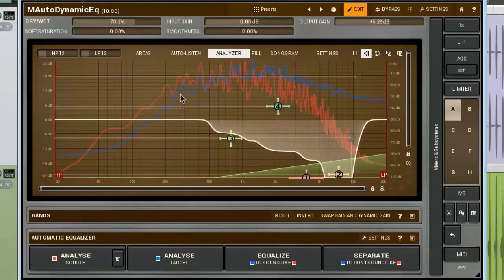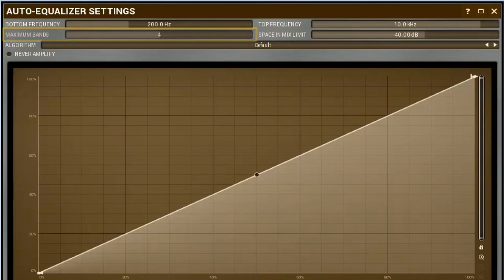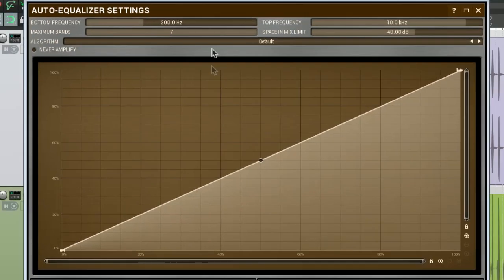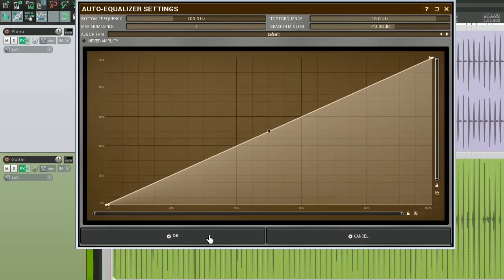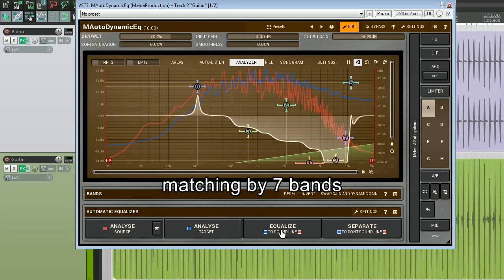The next important parameter is the maximum bands. It sets the quantity of bands that the automatic equaliser uses for matching. For the M-Auto-Dynamic EQ, the maximum is 7, and for the M-Auto-Equaliser, it's 10. The more bands you set, the more accurate the matching will be. Having said that, don't neglect smaller values.